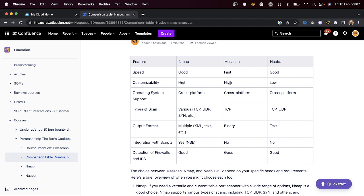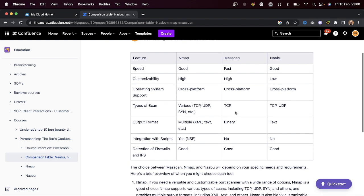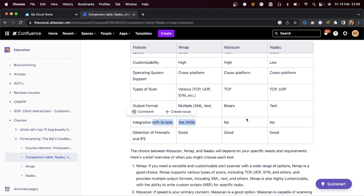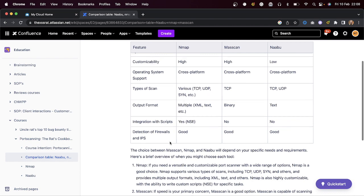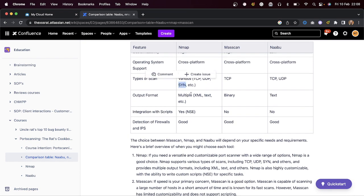I'm going to let you use masscan in these labs, but you may not see results because masscan only works well on large target sets. I only have a few servers you can port scan. We also don't have UDP scans or a scripting engine with masscan — that might be a problem. With the SYN scan we can somewhat evade detection.